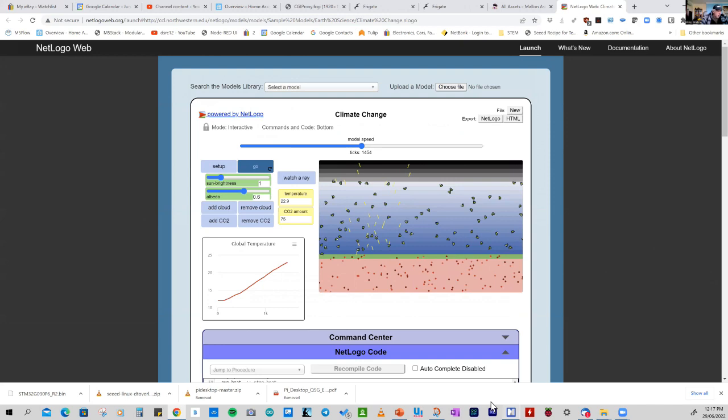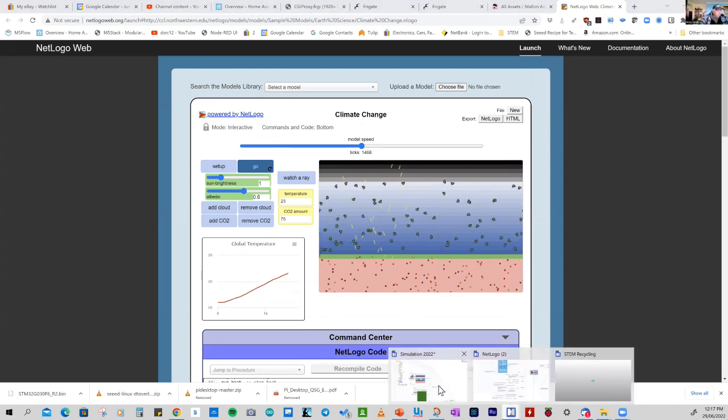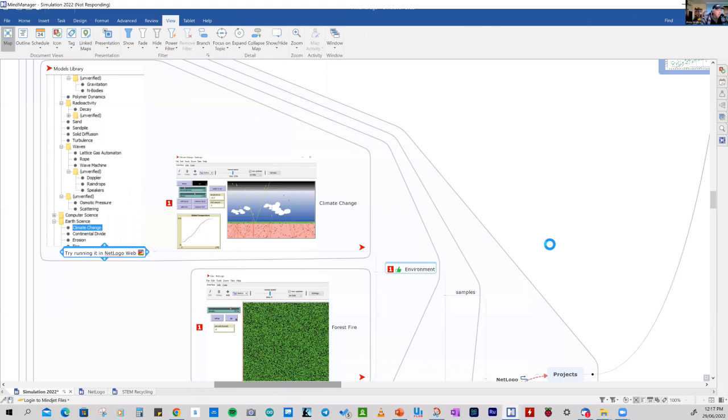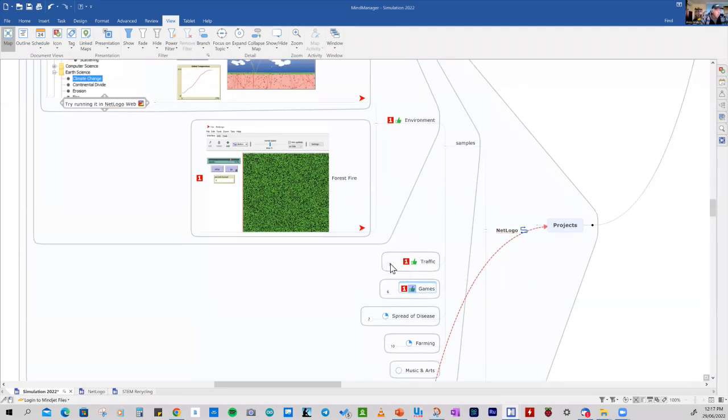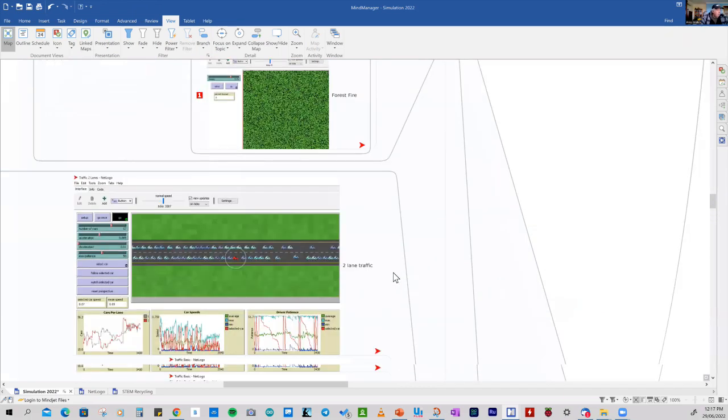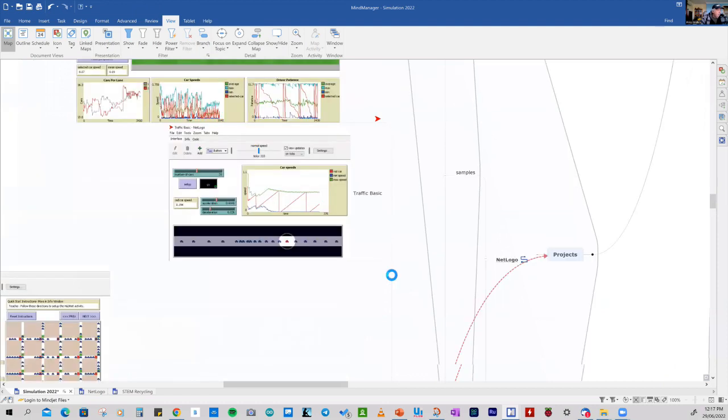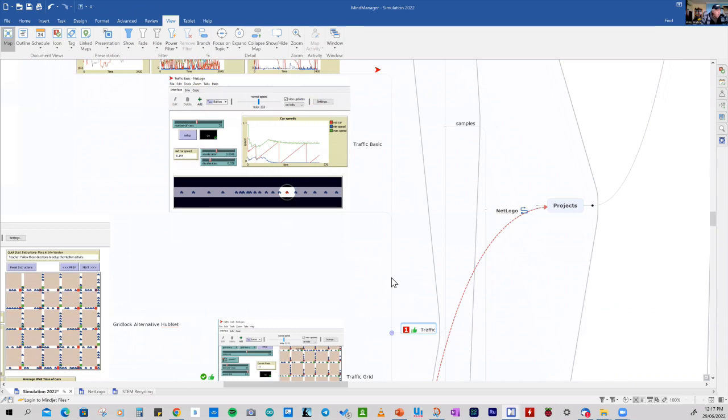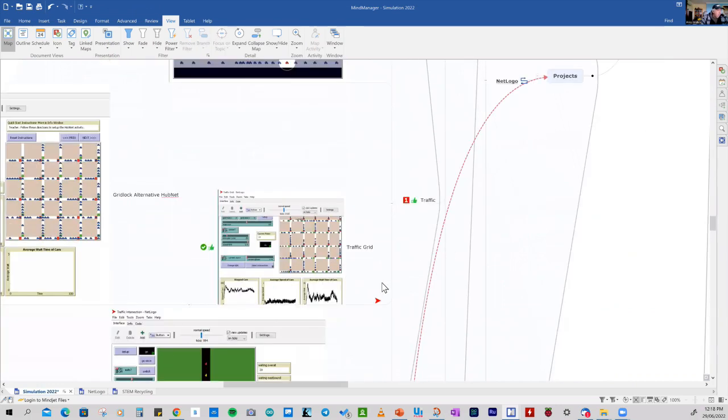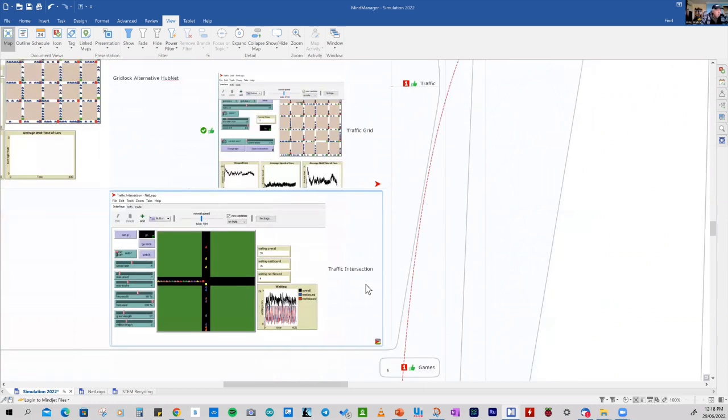So we just go back to our mind map. We've got some other examples that you can have a look at besides climate change. The other one is forest fires. So some of the other models include traffic. And we look at some of these. I've got about three or four models here that you can look at. And quite an interesting one is the control of traffic signals. So you can extend this model so it works with real traffic signals controlled by an Arduino computer. So if we open up that model.